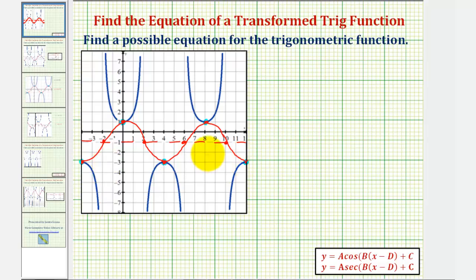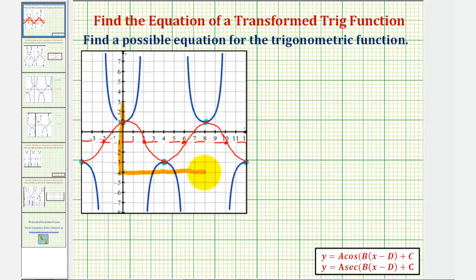Therefore, the sine or cosine function that has the same transformation would have to look something like this. If we can find the equation of this transformed sine or cosine function, we can use this to find the equation of our transformed secant or cosecant function. Focusing on one period of our red graph starting at zero radians, notice that at zero radians we have a maximum value, and therefore we'll use the cosine function to find the equation of this red graph.